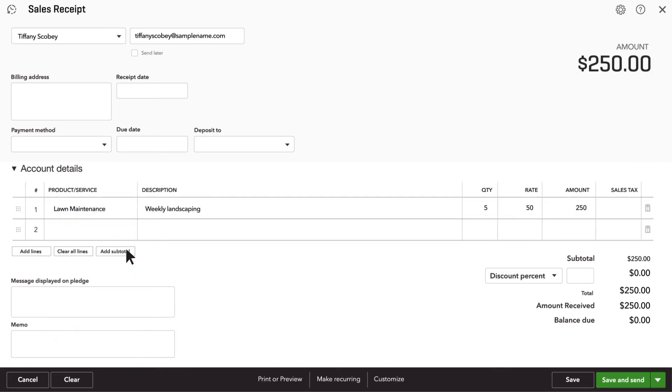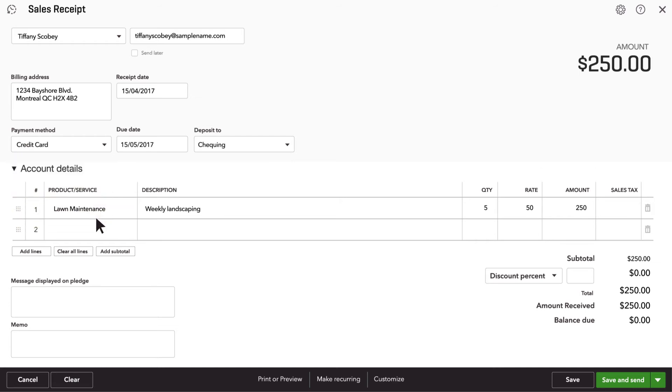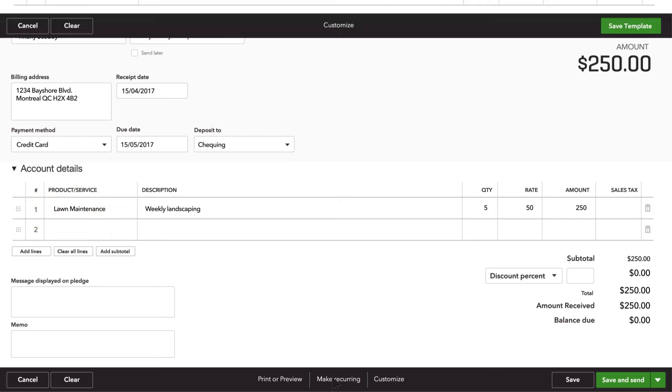Now you can fill out the rest of the receipt. Select credit card as the payment method. Now the important part: click Make Recurring.